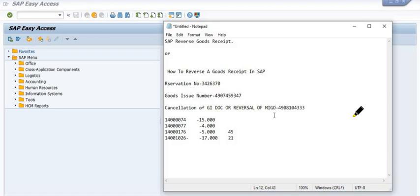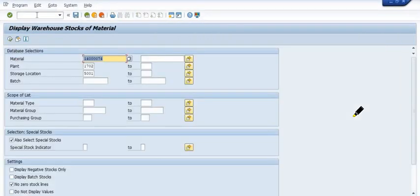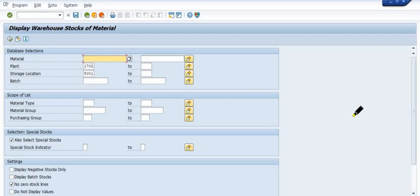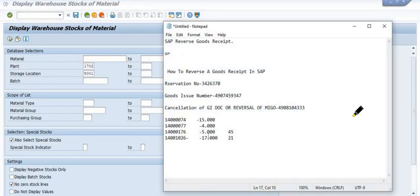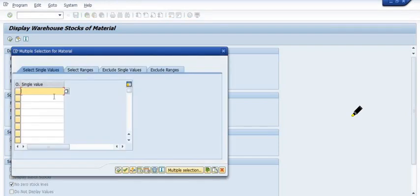We have successfully completed the reversal of goods issue against the maintenance order. Now I am going to check the warehouse stock using MB52 for these four materials. For the last two materials we had 45 and 21 quantity, with 5 and 17 quantity reversed, and we have successfully updated the stock in our warehouse.